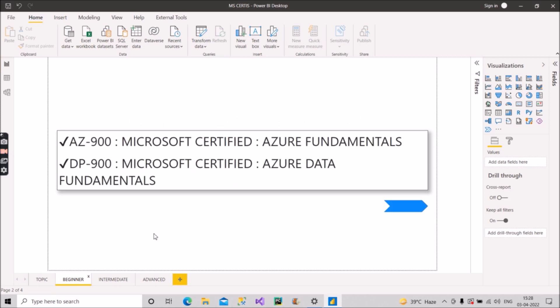As a beginner, if we are new to this cloud space, we should target for these two certifications first: AZ-900, that is Azure Fundamentals, and DP-900, that is Azure Data Fundamentals.